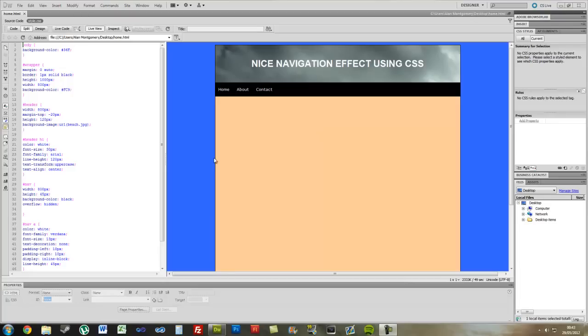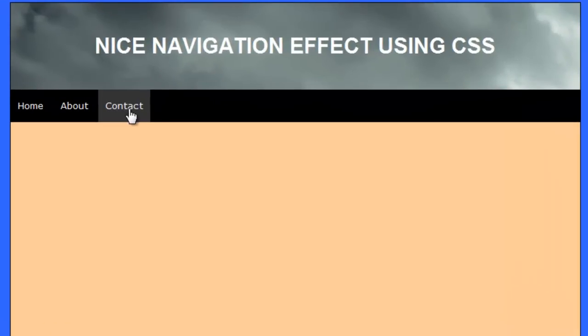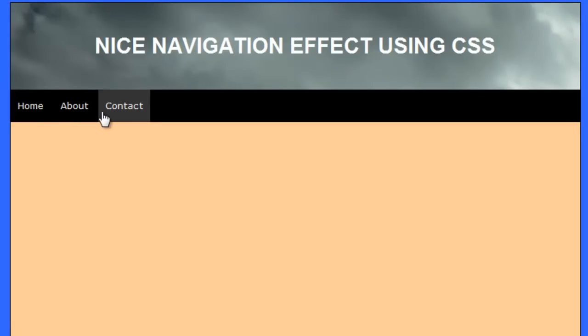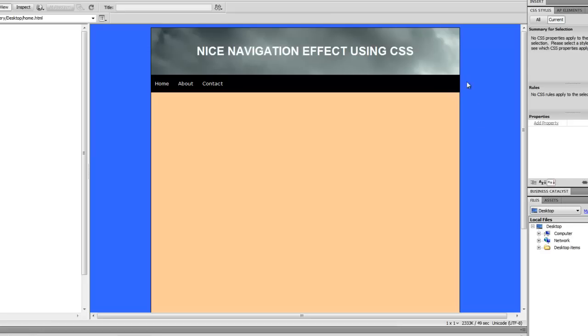In Dreamweaver, if you have a look at my navigation area here, I've got a nice rollover effect whenever your mouse hovers over a link, and this is done through CSS coding.